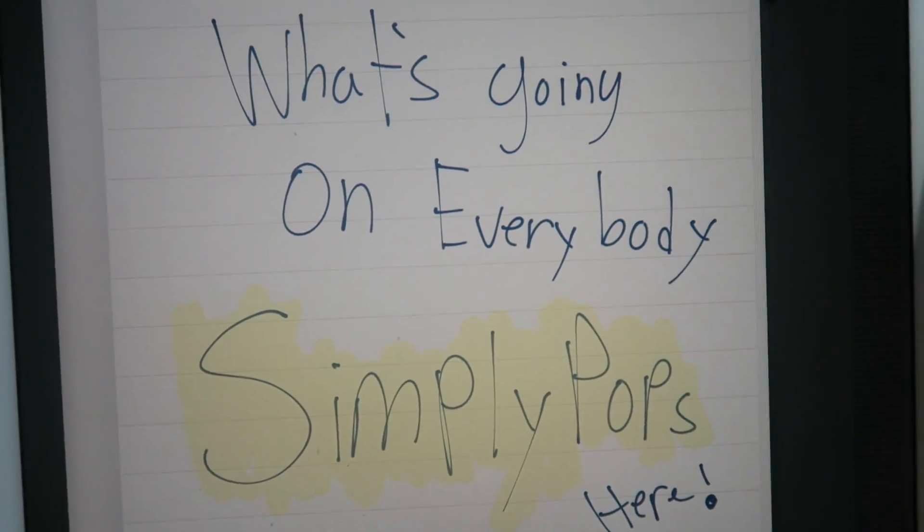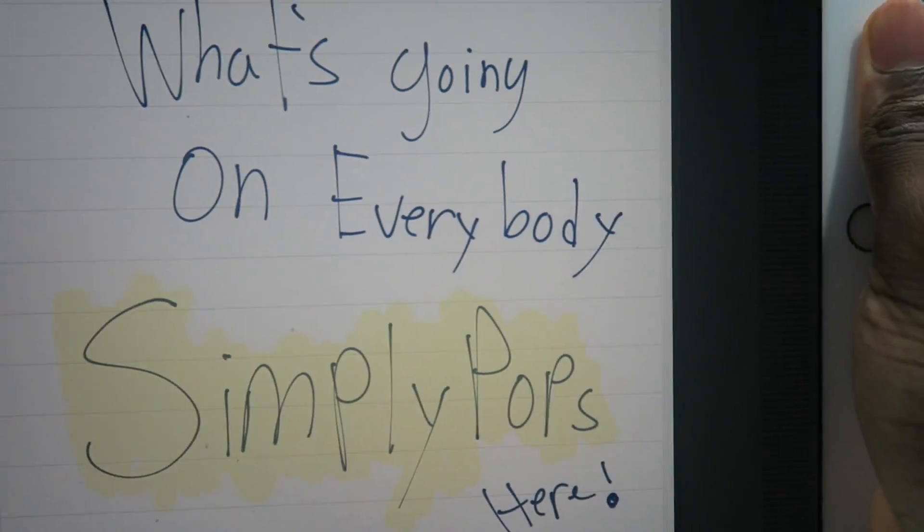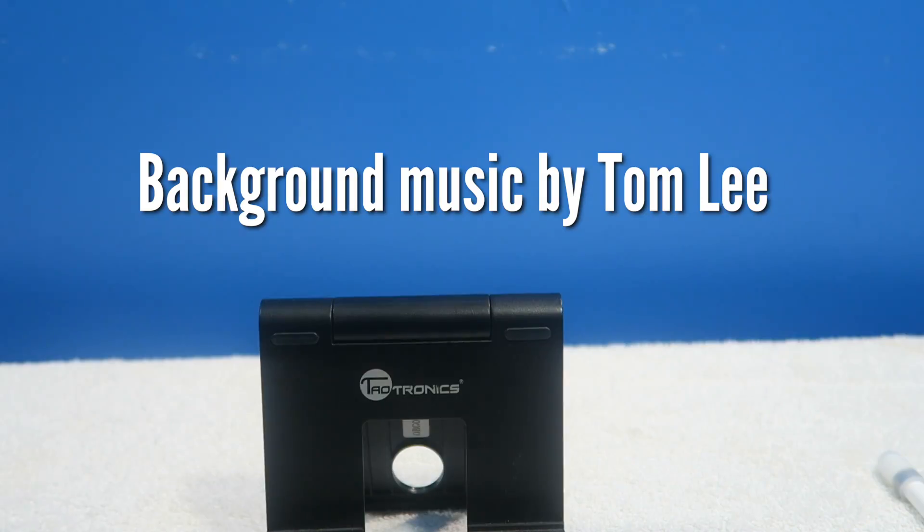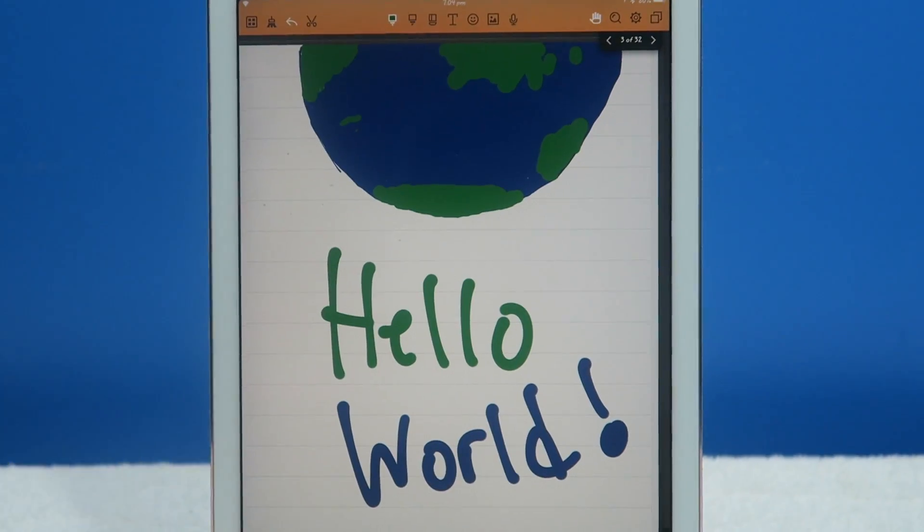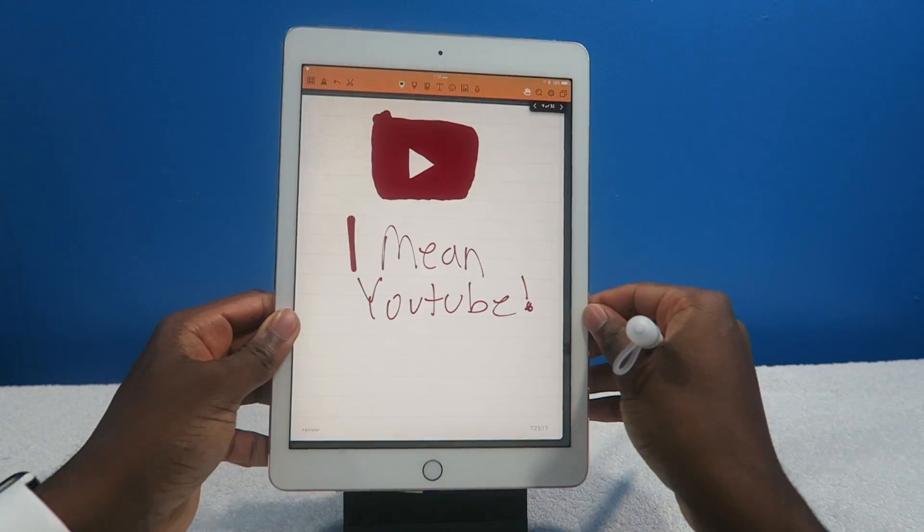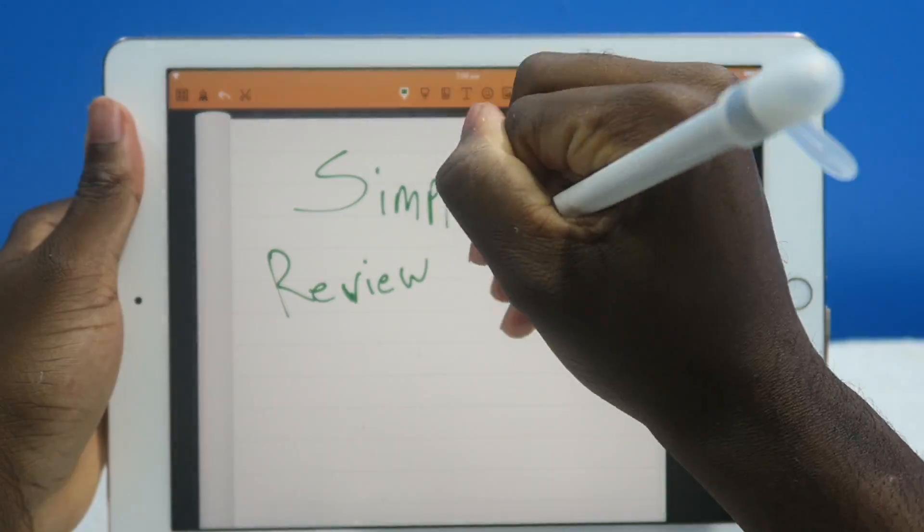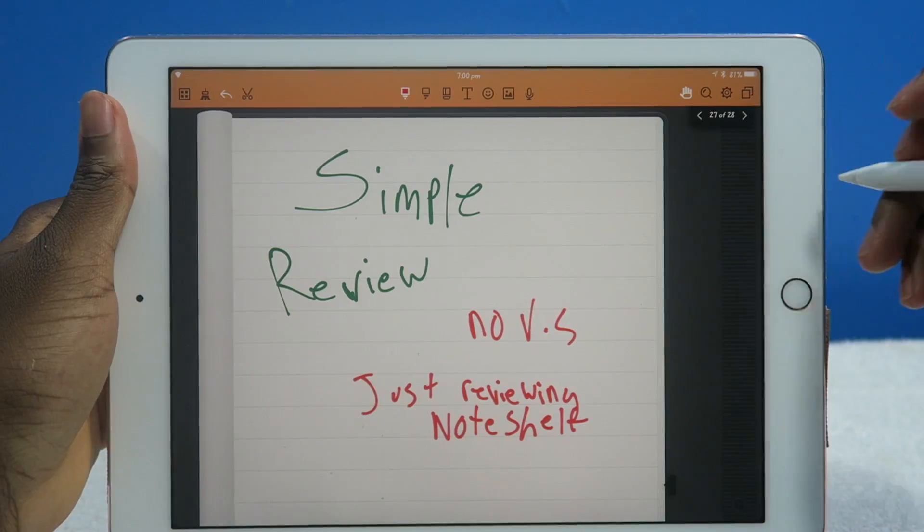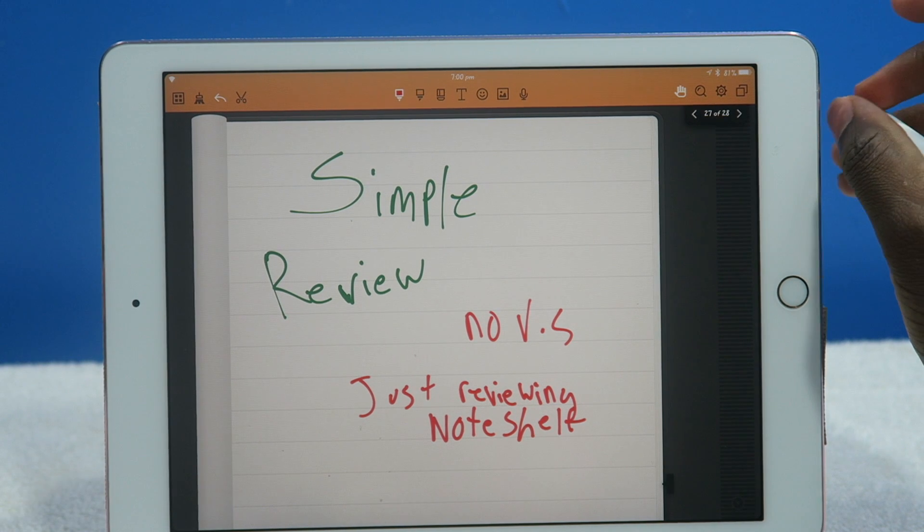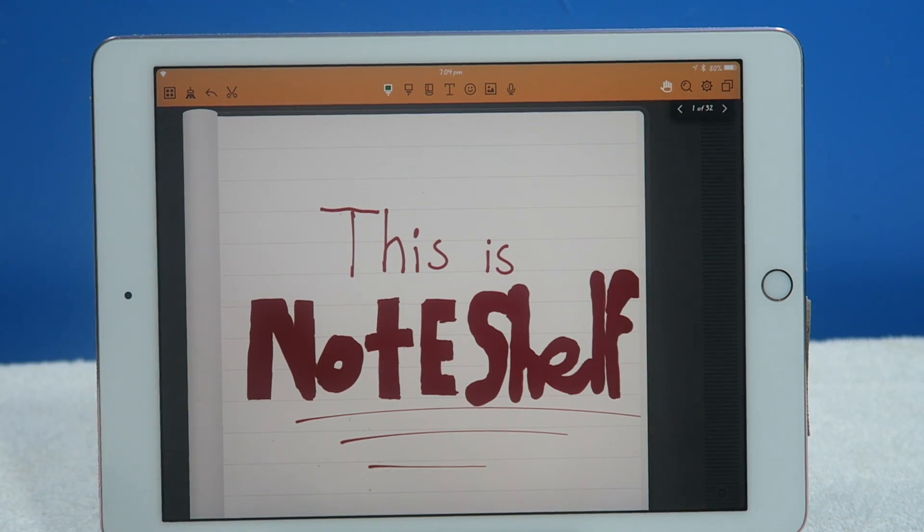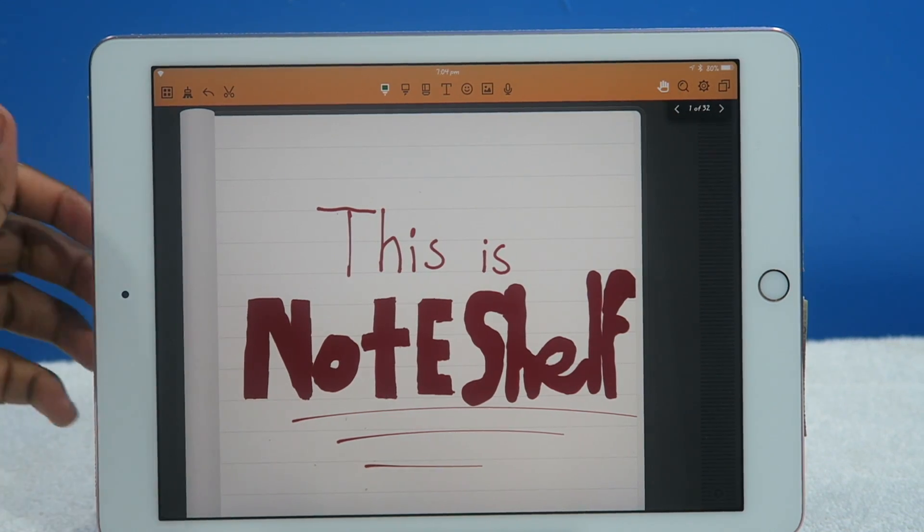What's going on everybody, ladies and gentlemen, Simply Pops here. This application you're seeing right now is called Noteshelf, and I decided to do a straight-up review, just a single review on the application Noteshelf.